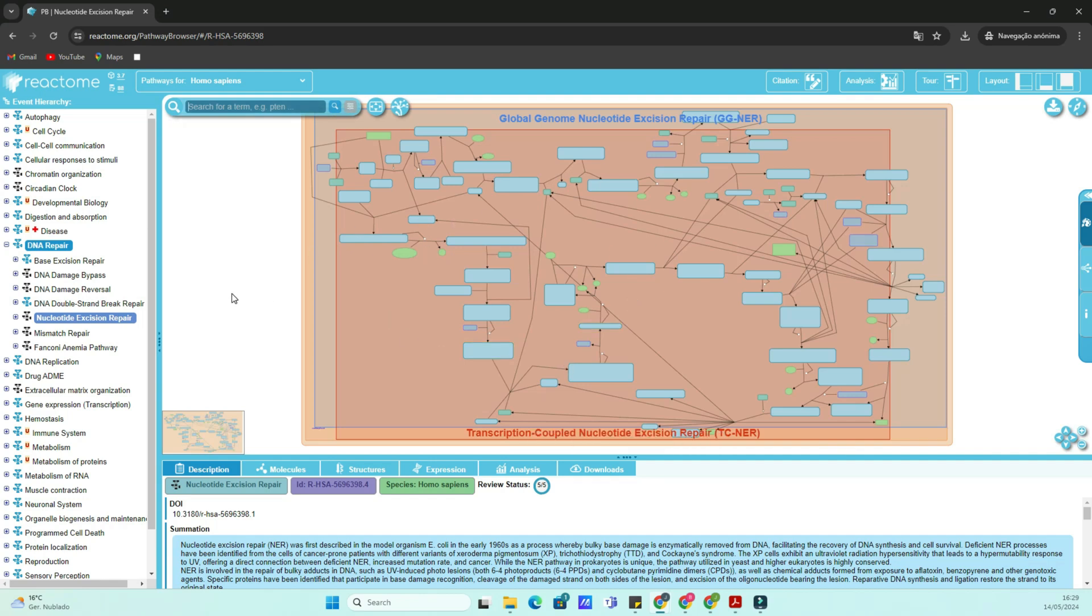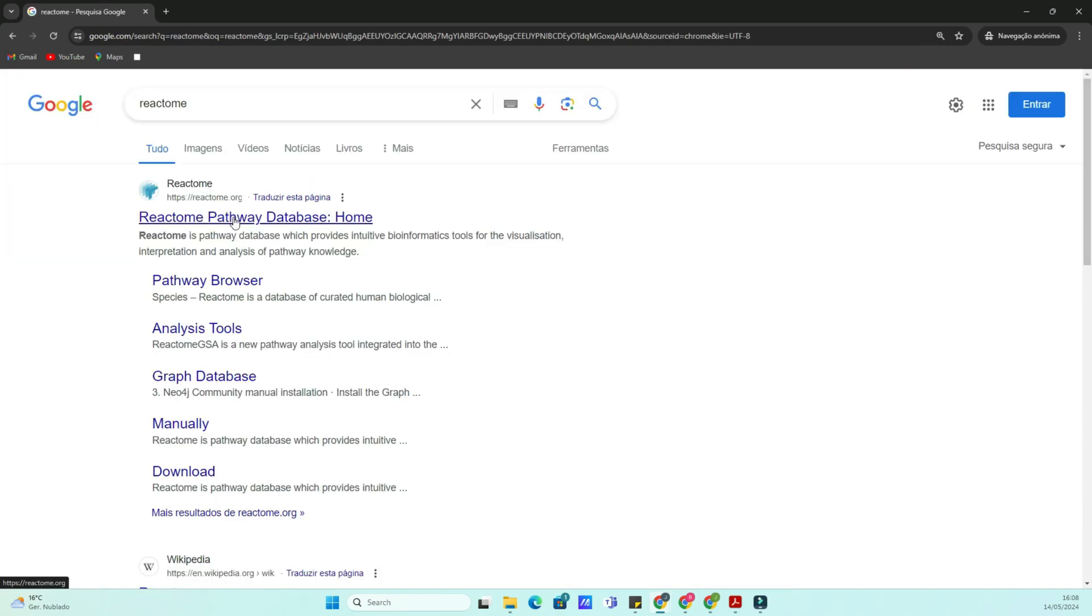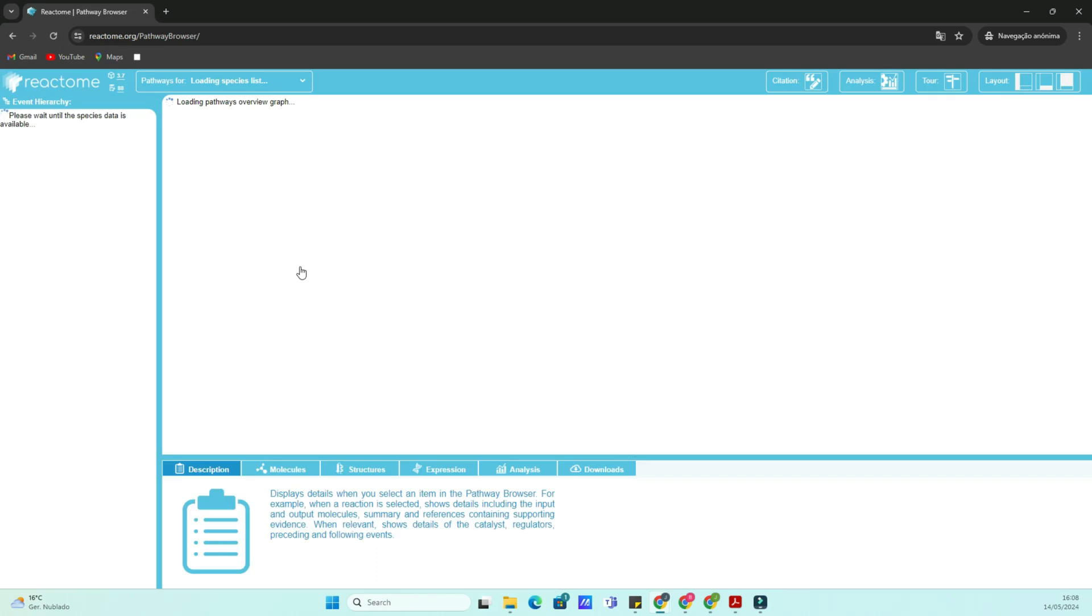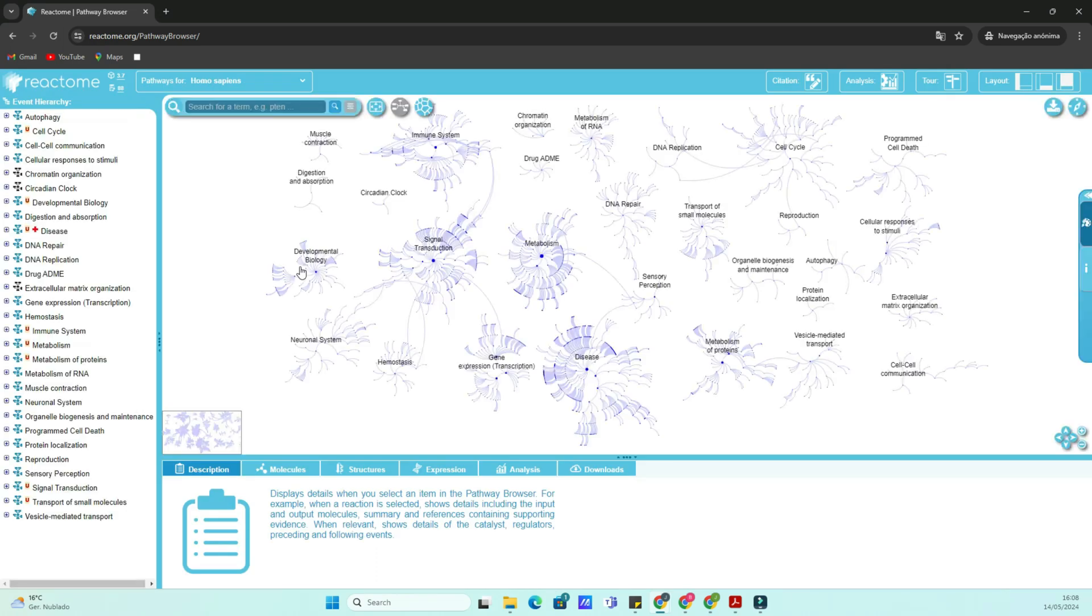Reactome is an open-source, curated database of biological pathways. It provides a wealth of information on molecular events and their relationships in various organisms, making it a go-to resource for researchers in bioinformatics, systems biology, and beyond.